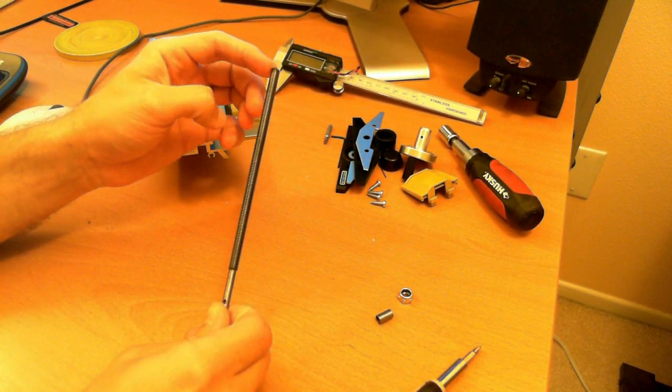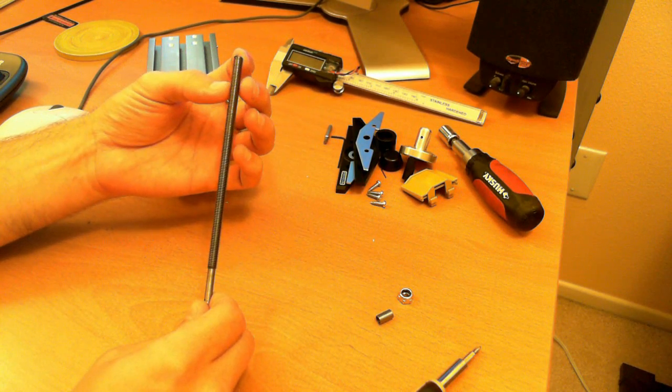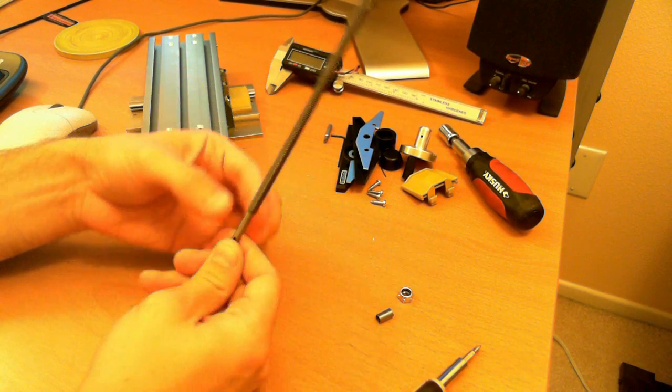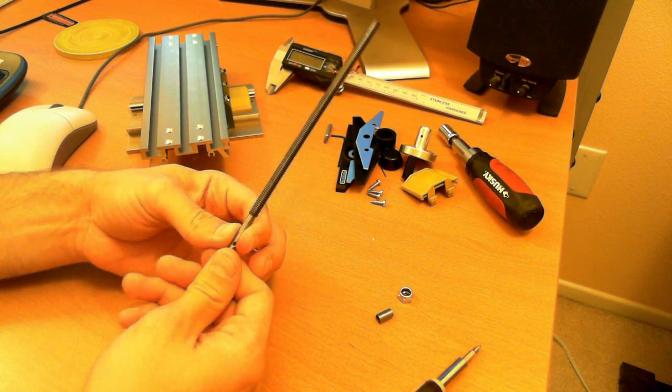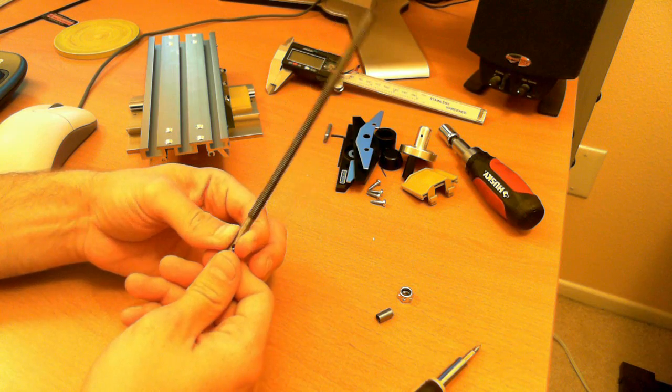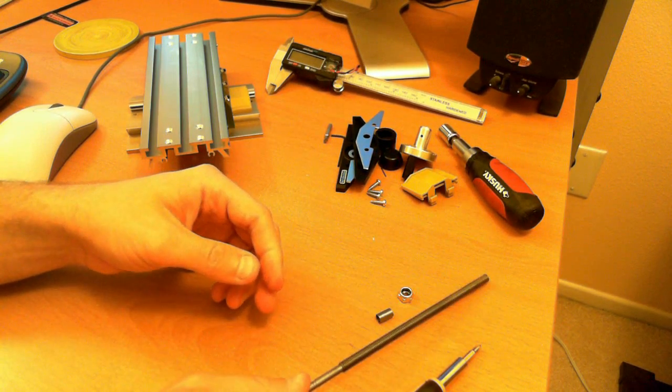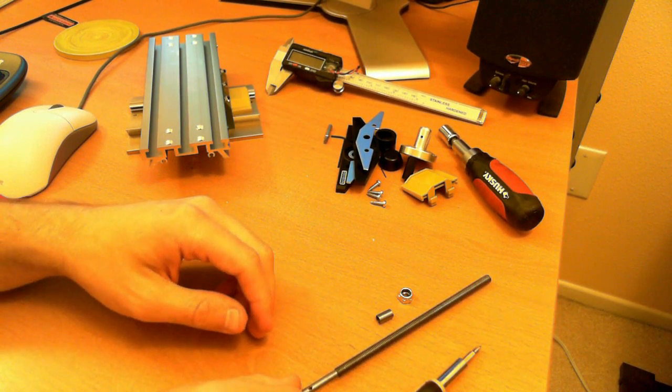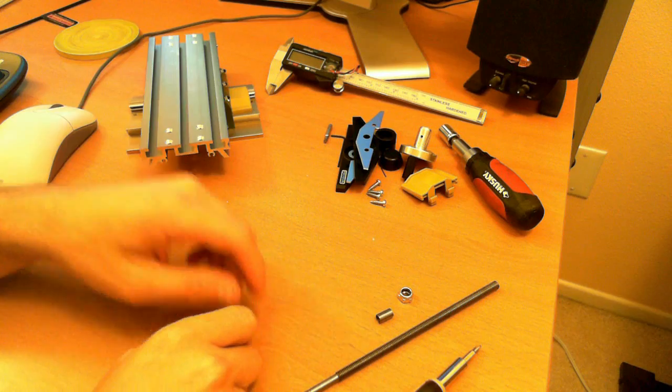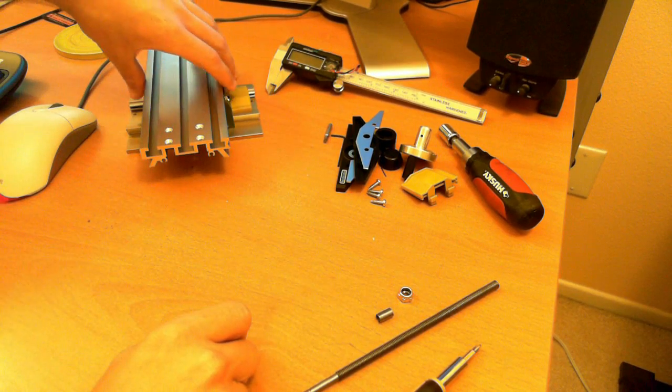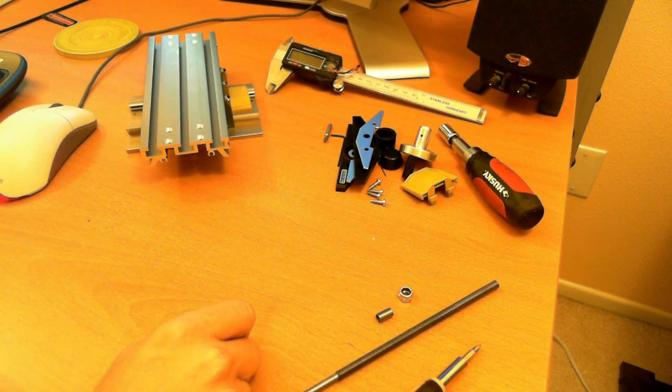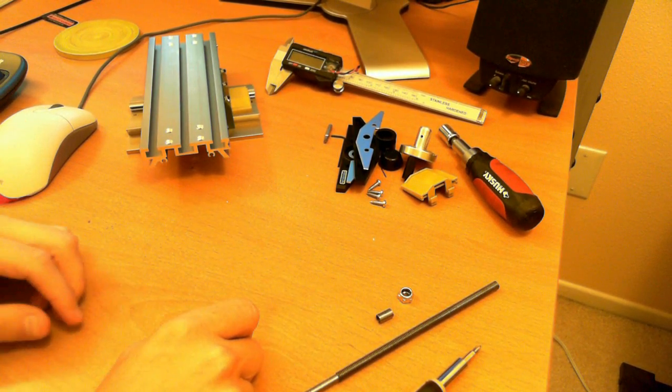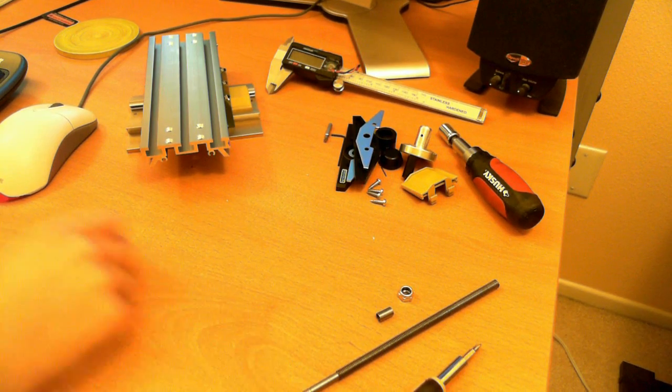The lead screw, one thing to notice is this is six millimeter diameter and this is four and a half. Four and a half is kind of a weird diameter. So there's a couple ways we deal with it. So yeah, in the next videos, I'll cover the disassembly of the Z stage and then the installation of the printing kit.